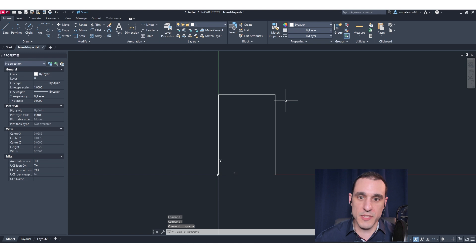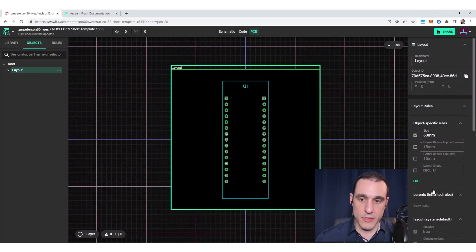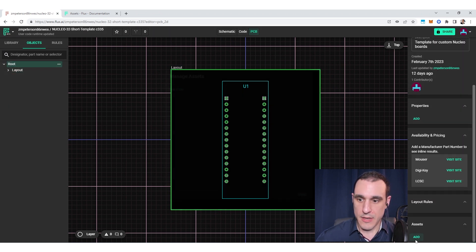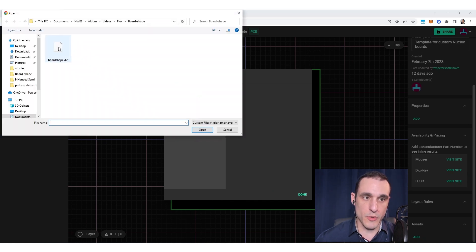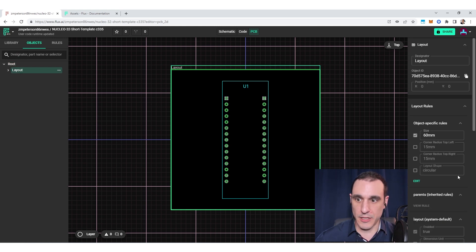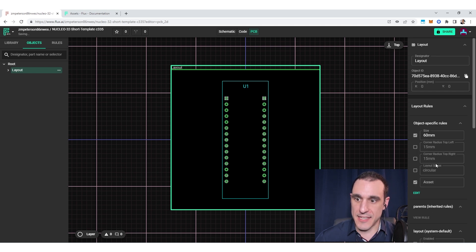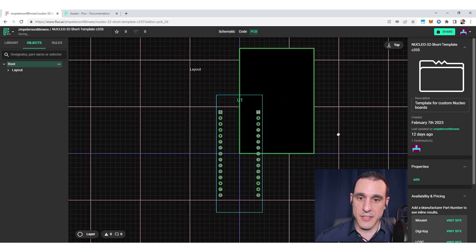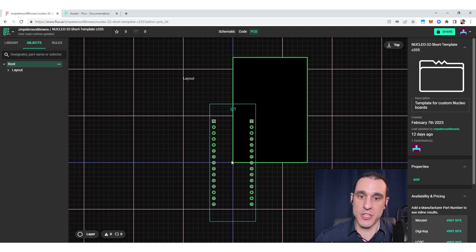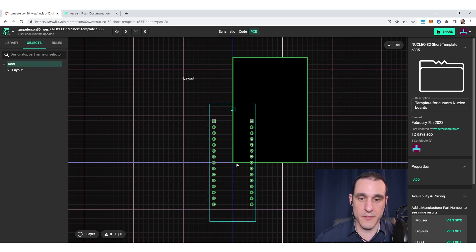I've set the shape relative to the origin in the CAD tool, which is important because when the board shape imports into Flux it will place that corner at the origin in the PCB layout. To import it, I go to Root, add an asset, click Add Item, leave the ID as 'board shape', and click Done. Then I go to the layout and add the asset rule, selecting 'board shape' from the dropdown. It immediately sets the board shape matching the DXF outline and places the lower left corner at the origin in my layout.